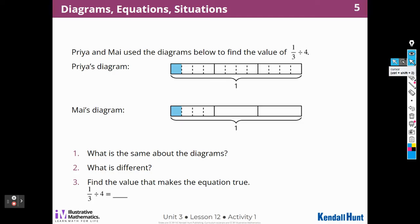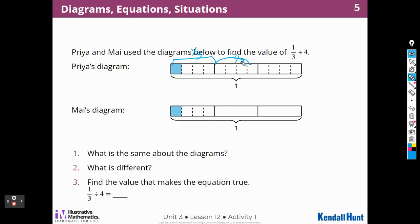Let's go on to Activity 1: Diagrams, Equations, and Situations. Priya and Mai use the diagram below to find one-third divided by four. This is Priya's diagram, so I can see one-third here. This piece is one-third, this piece is two-thirds, and this piece is three-thirds — they're each one-third. And then I can see that this one-third is cut into four pieces. And here's Mai's diagram.